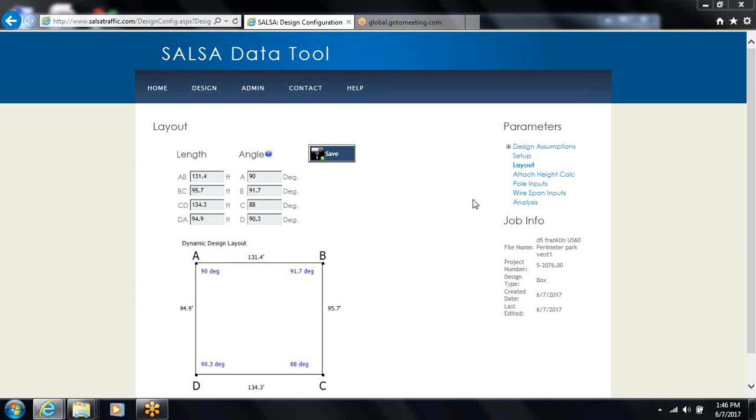This is pretty straightforward for most designs. The only one that's kind of tricky is the dropbox span, but this one is a regular box span.